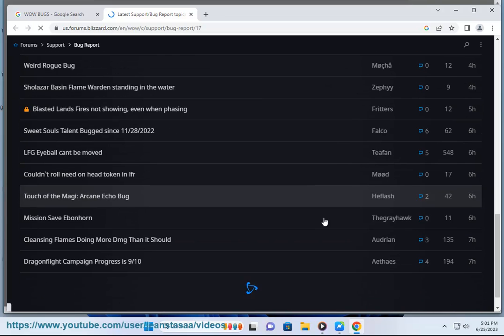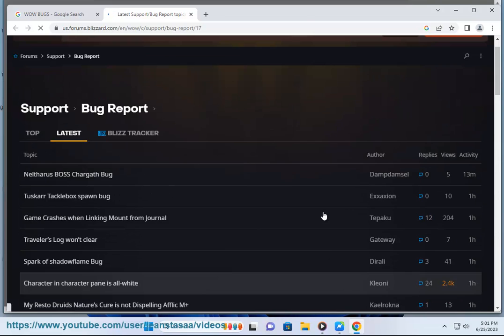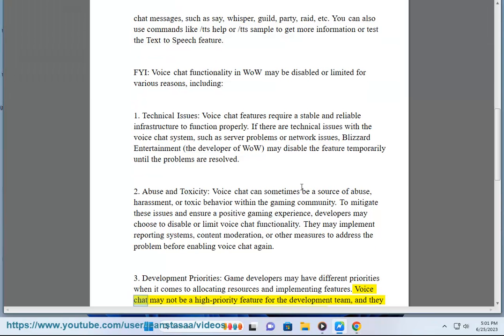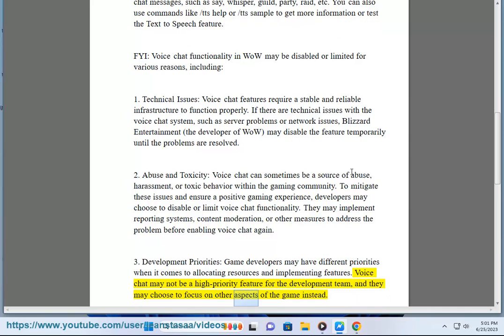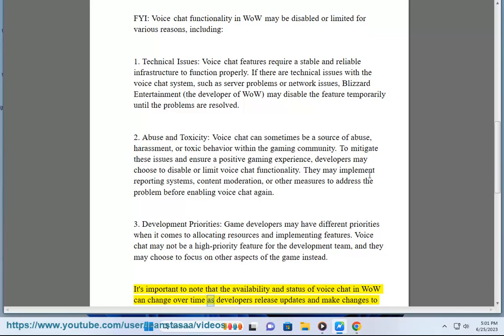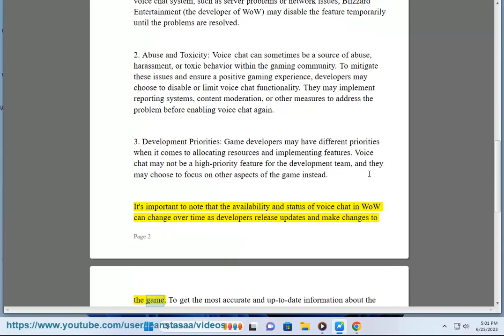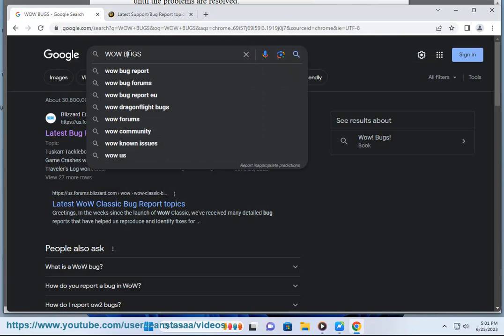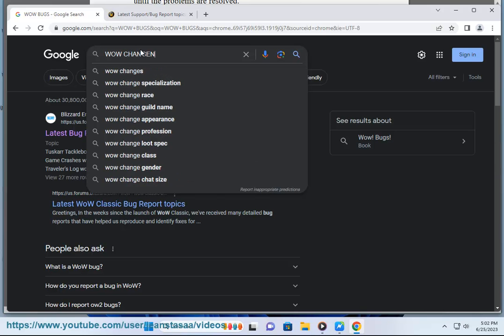Development priorities: Game developers may have different priorities when it comes to allocating resources and implementing features. Voice chat may not be a high priority for the development team, and they may choose to focus on other aspects of the game instead. It's important to note that the availability and status of voice chat in WoW can change over time. To get the most accurate and up-to-date information, I recommend visiting the official World of Warcraft website, checking the latest patch notes, or consulting the WoW community forums.